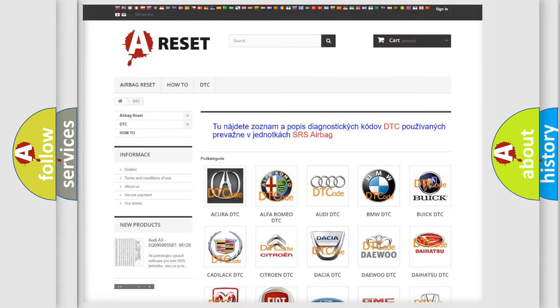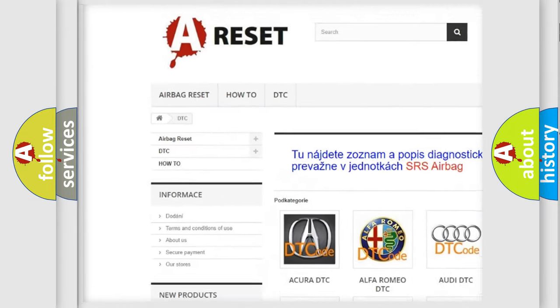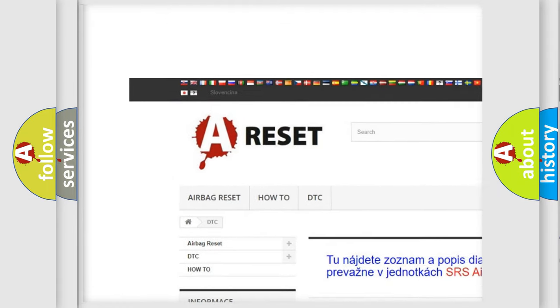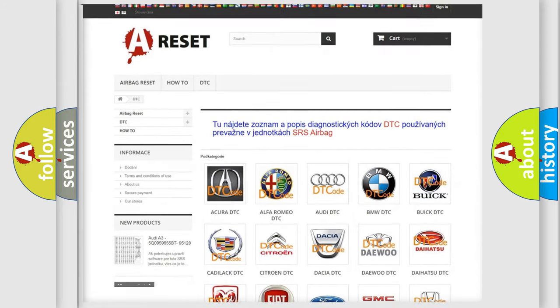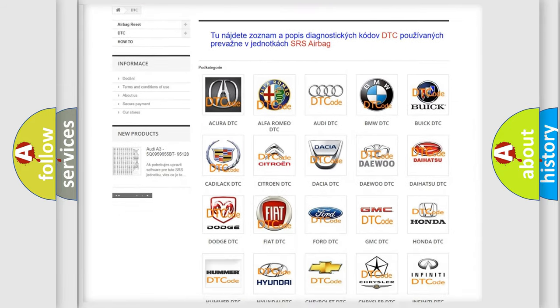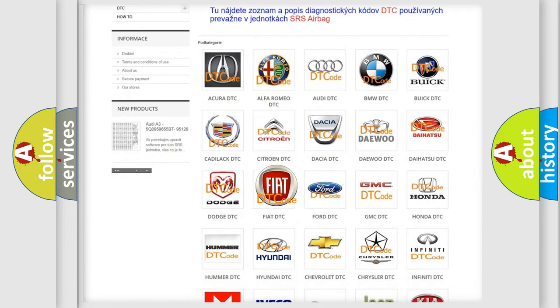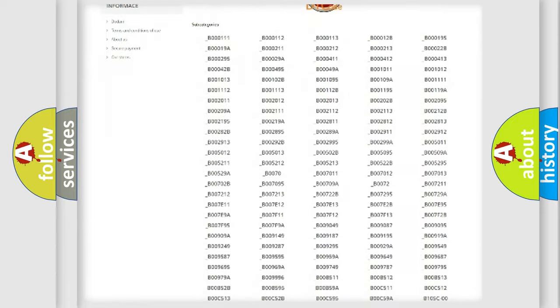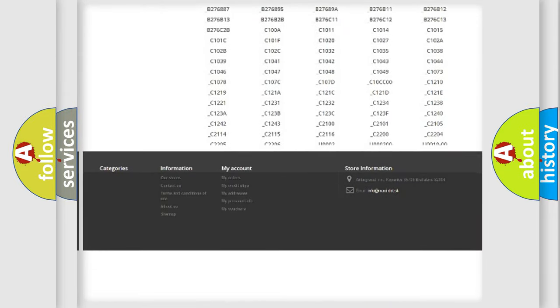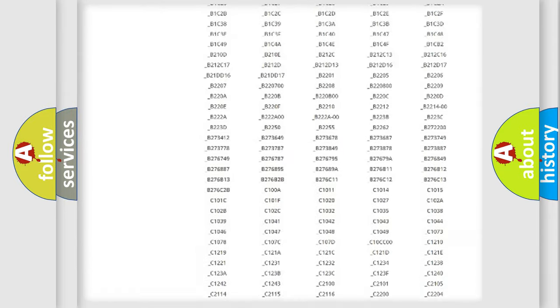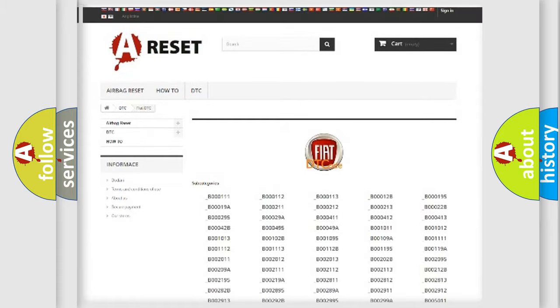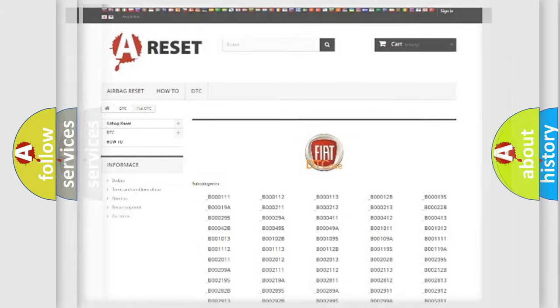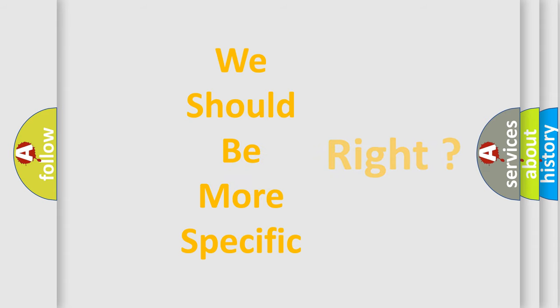Our website airbagreset.sk produces useful videos for you. You do not have to go through the OBD2 protocol anymore to know how to troubleshoot any car breakdown. You will find all the diagnostic codes that can be diagnosed in Fiat vehicles, also many other useful things. The following demonstration will help you look into the world of software for car control units.